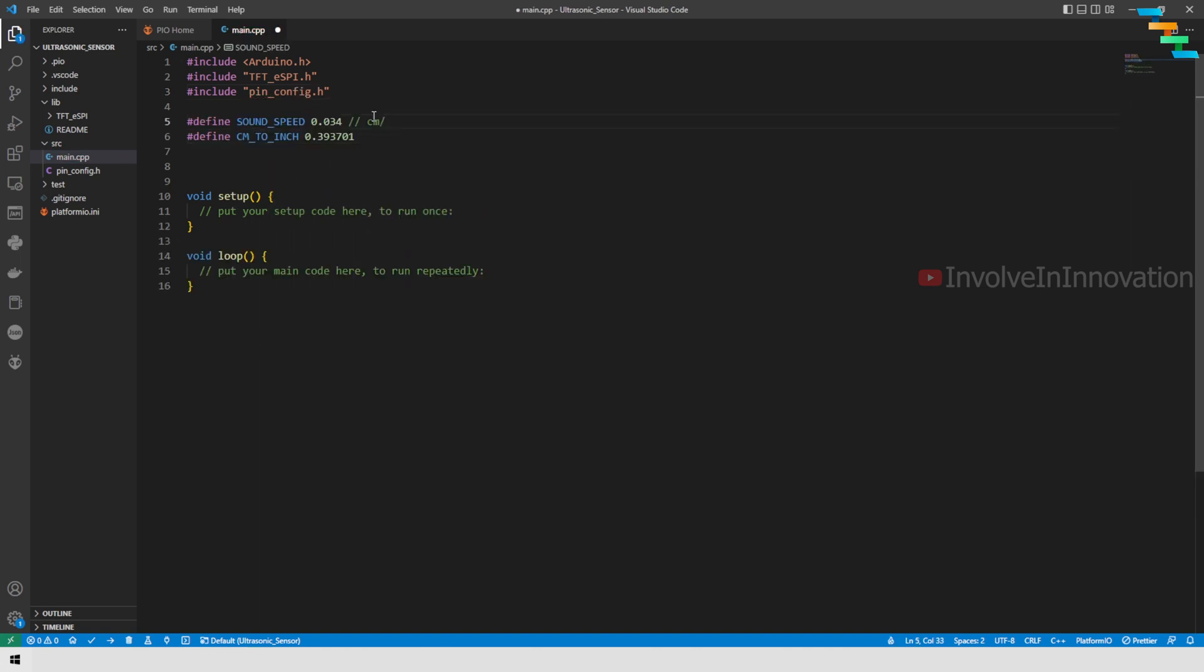Next, define the speed of sound in air. Here we will mention this as cm per microsecond, so that is 0.034. Next define cm to inch. So if you need to convert cm to inch, that is 0.393701.